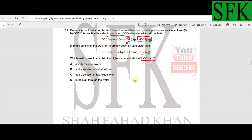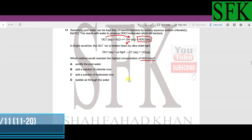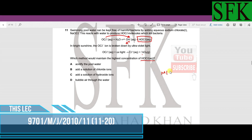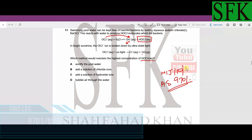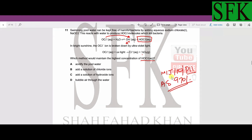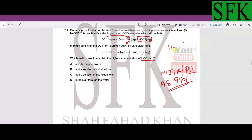Assalamu alaikum guys. In this lecture we are going to continue with our paper May/June 2010 AS Chemistry 9701, paper 1 variant 1. We are going to do the next 10 questions from 11 to 20.